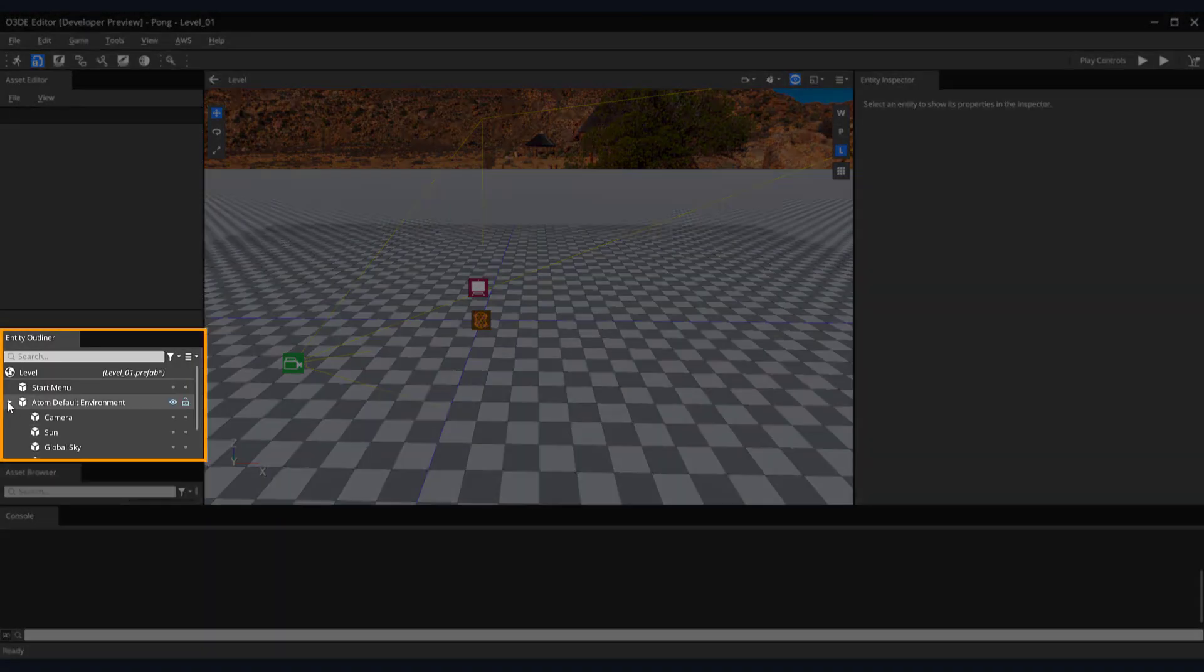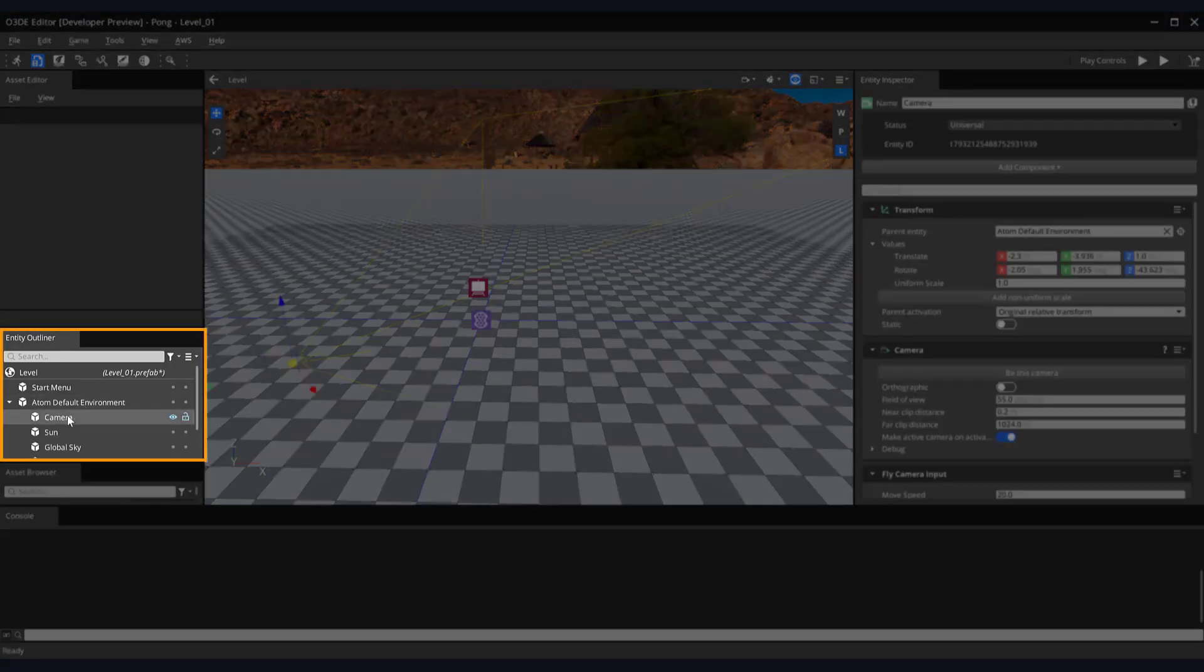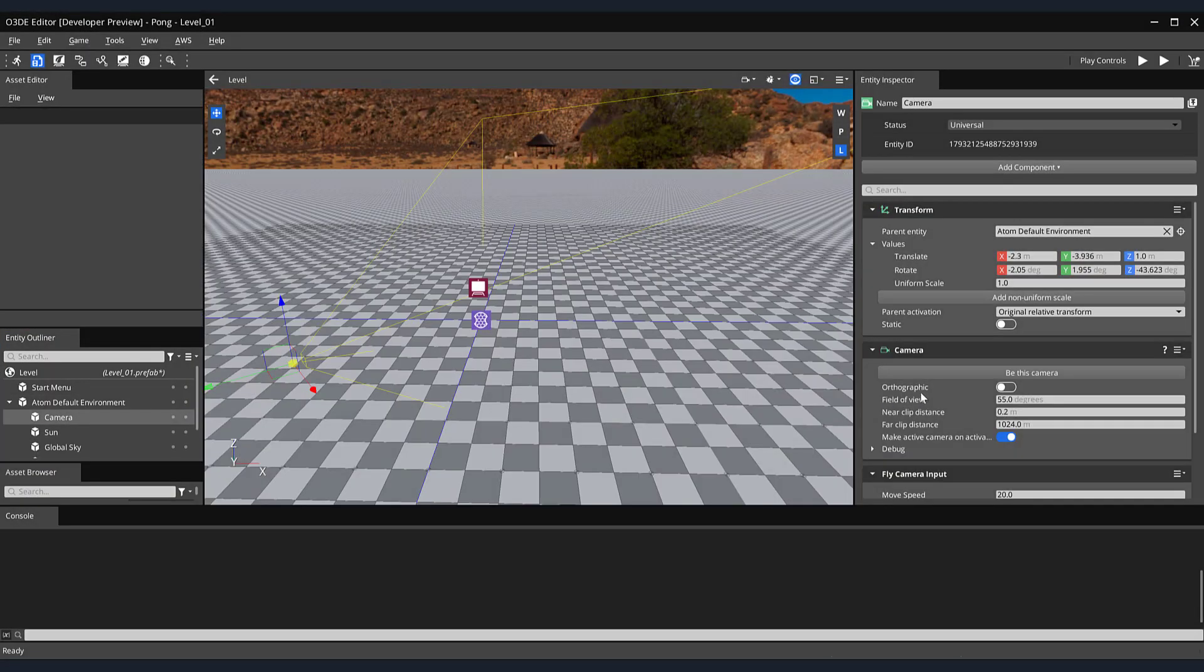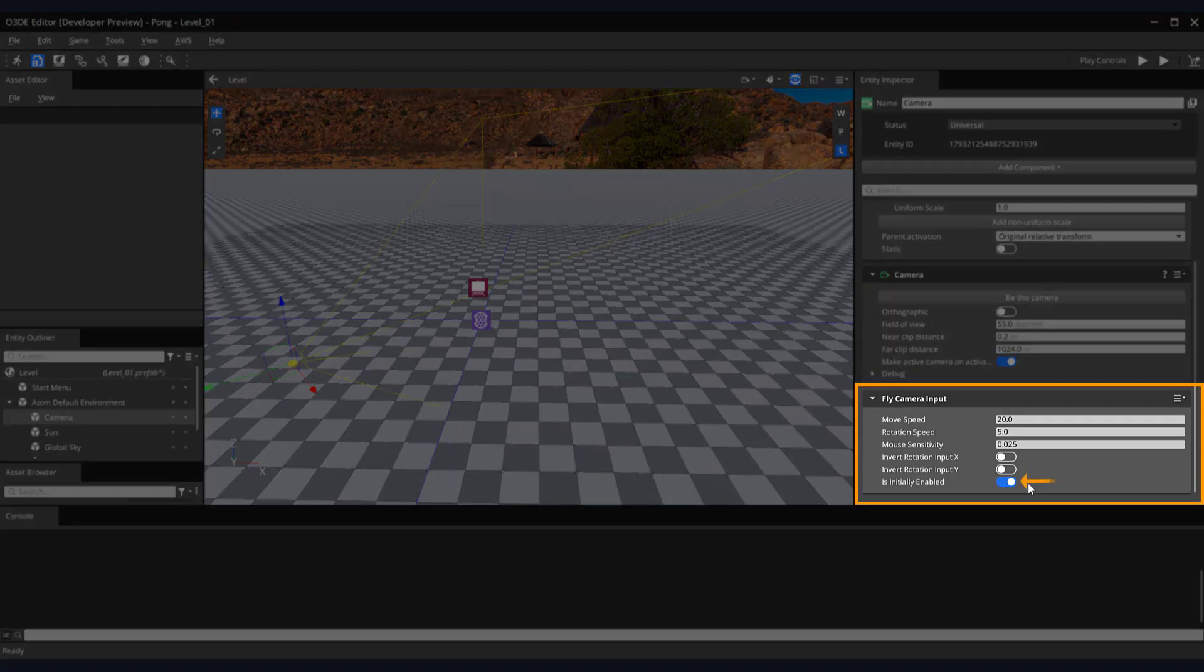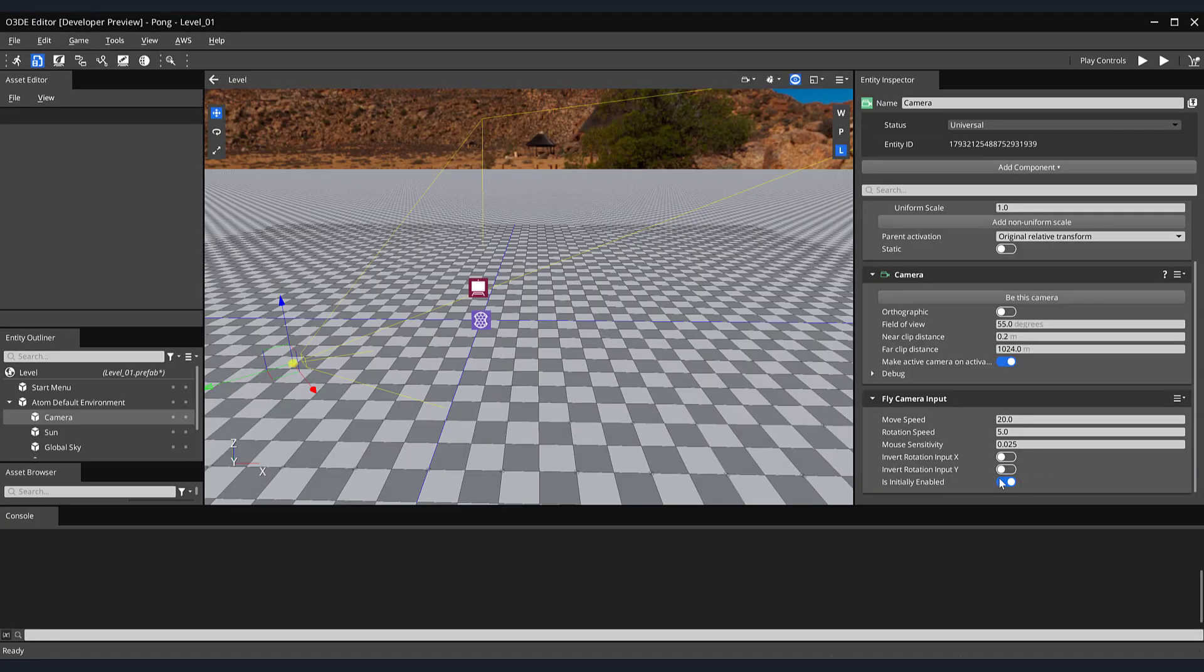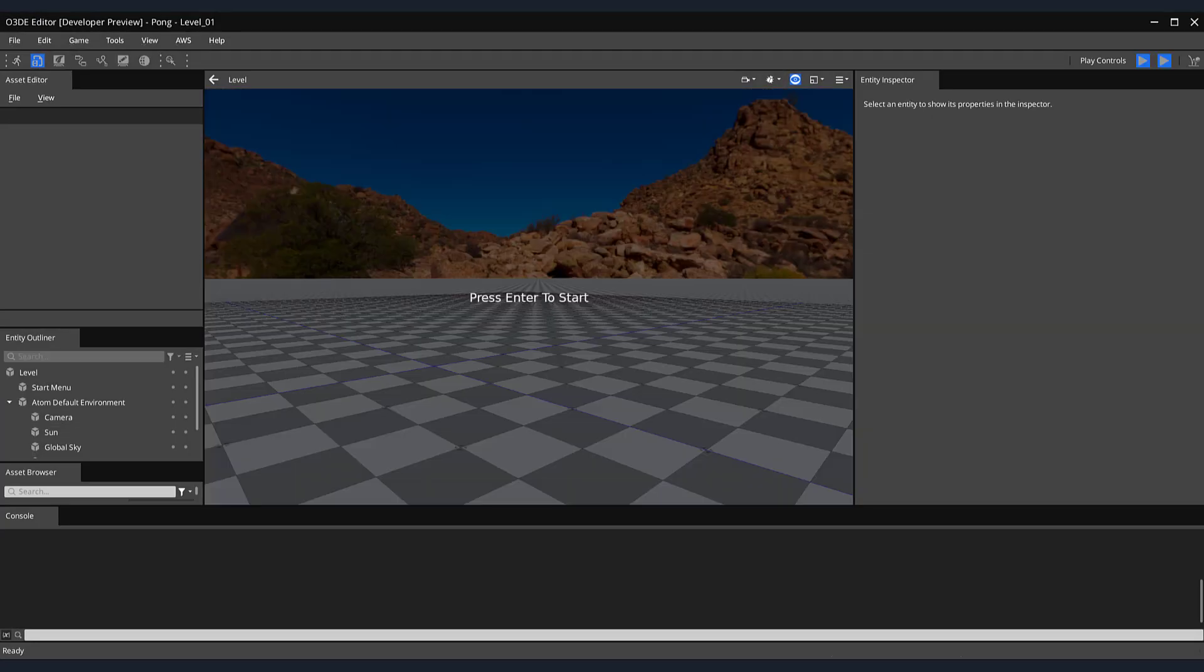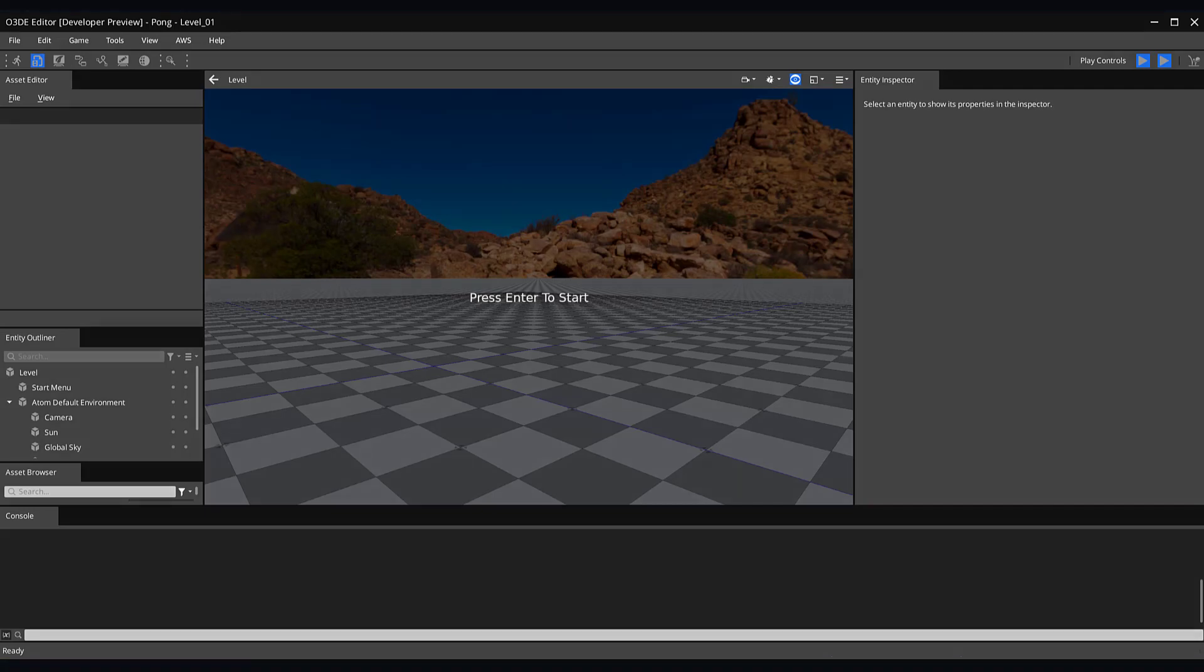Select your camera from the Entity Outliner. And on the Fly Camera Input component, check off the Is Initially Enabled button. Now you can see when we rerun our game, when we move our mouse, the camera does not rotate with it. In this video, we created a simple Start Menu for our game. In the next tutorial, we'll explore the process of scripting our Start Menu. Thank you for watching, and we'll see you in the next video.